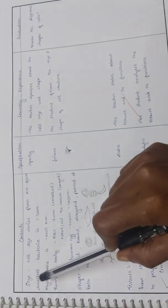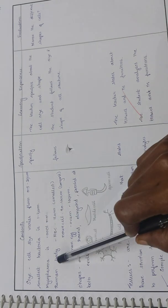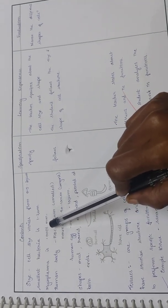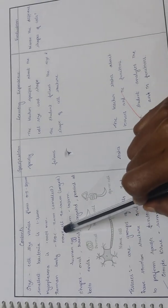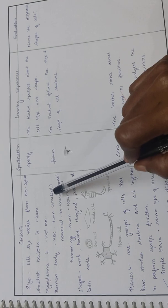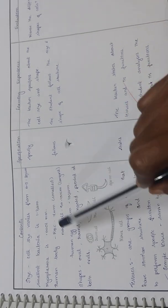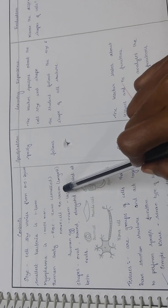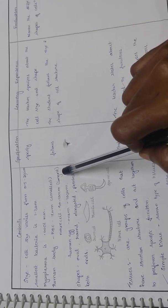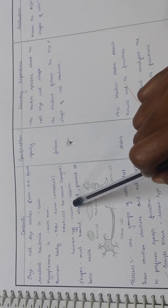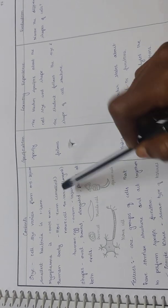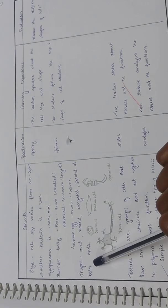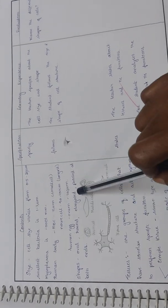Cell size: varies from 0.5 to 20 microns. Smallest bacteria is 1 to 2 micrometers, mycoplasma is 0.0001 millimeters. Human body has the RBC which is 7 micrometers in size and is the smallest cell in our body. Nerve cell measures 90 to 100 centimeters, which is the longest. Human egg or ovum measures about 100 micrometers. Shape: oval, round, elongated.